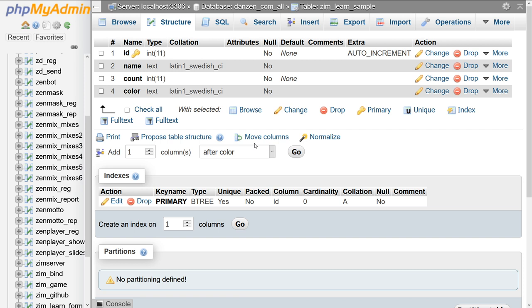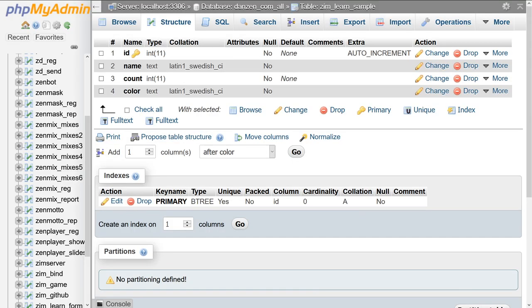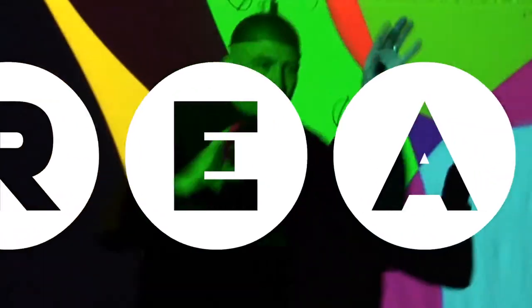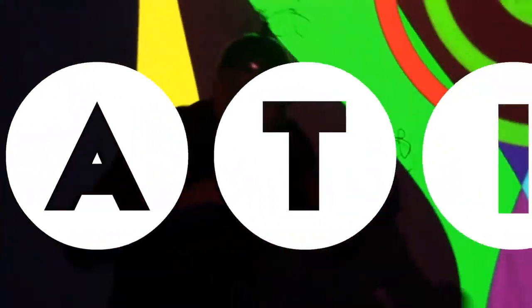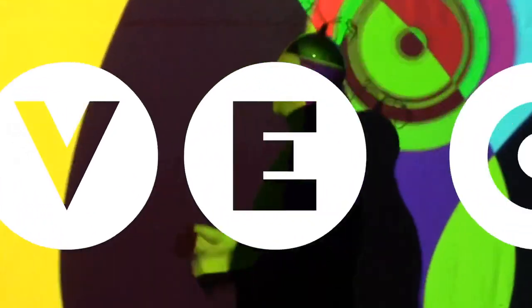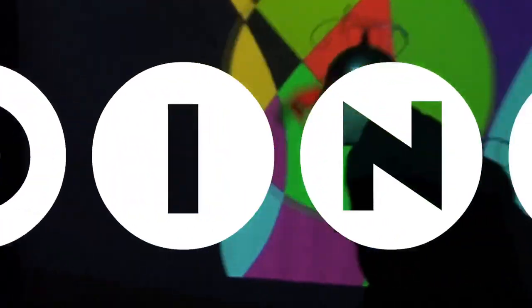But we're going to take a look at that when we go into PHP. There you go. Now we've got a table. So when we come back, we're going to take a look at the PHP to get the data from the form, the HTML form into this table. That'll be exciting. Here on creative coding.